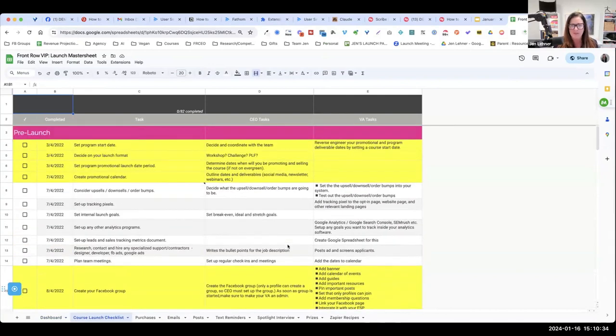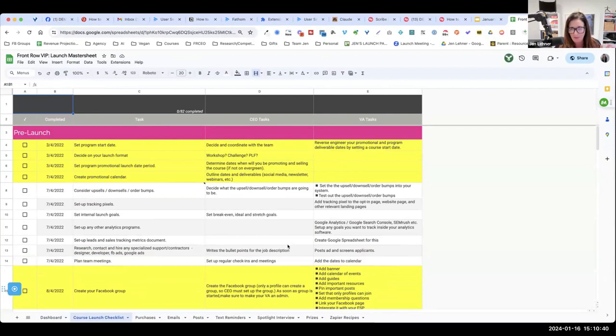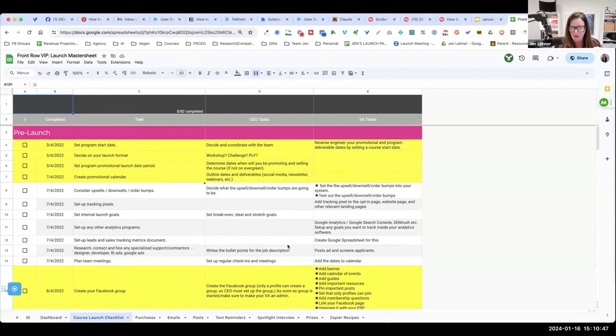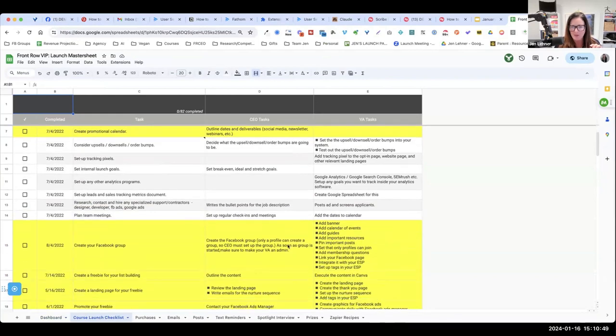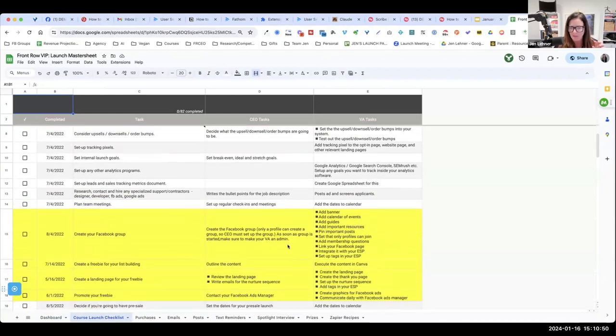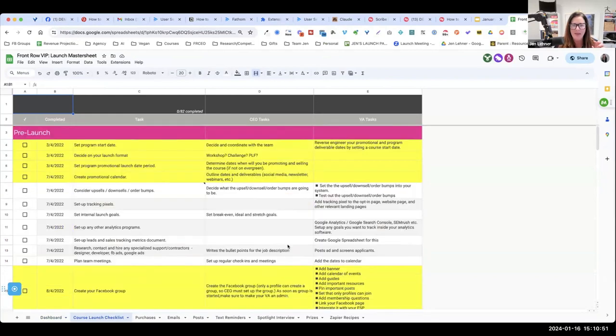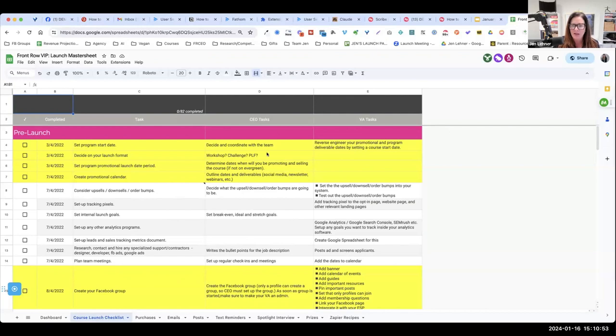It doesn't look simple at all when you look at this, but I highlighted in yellow sort of the bare minimum that you needed to do to launch, and then everything else is sort of like ideal. And then additionally, there's a column here for your tasks.